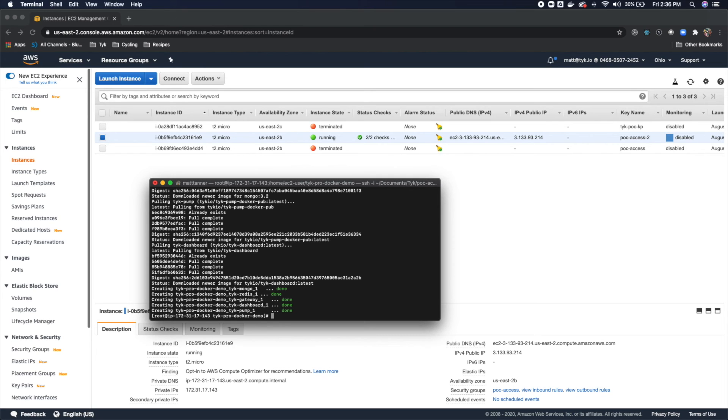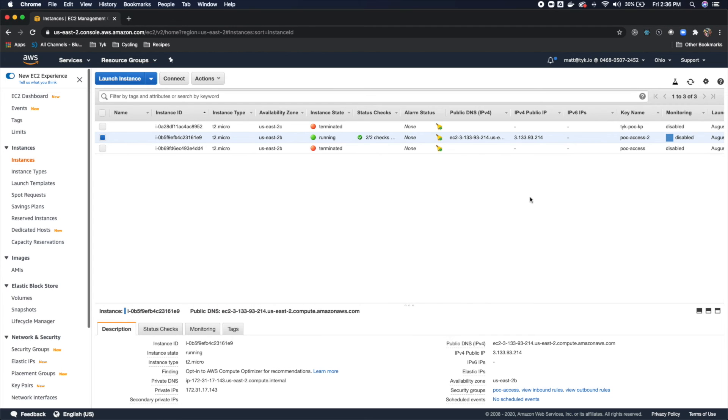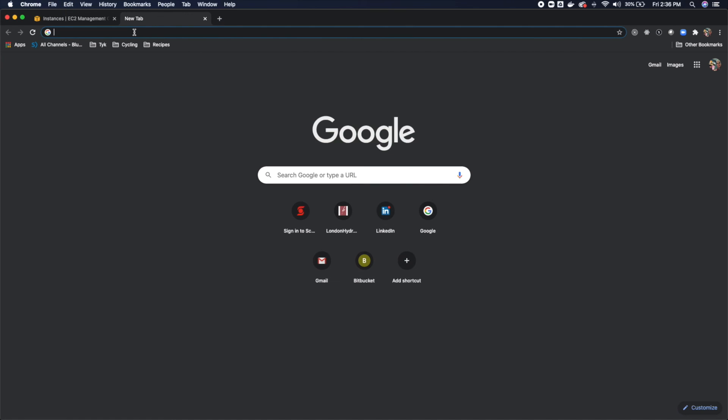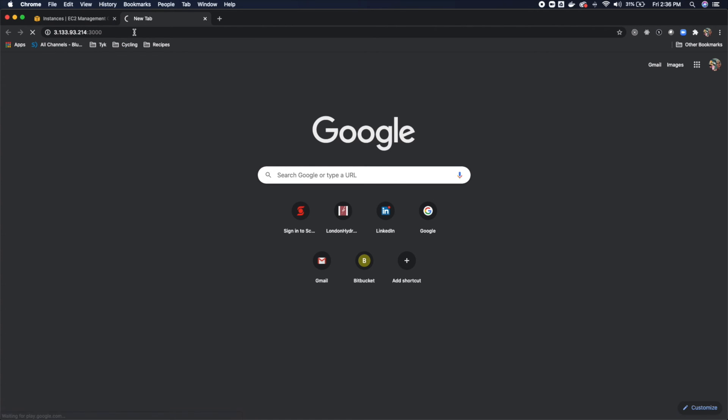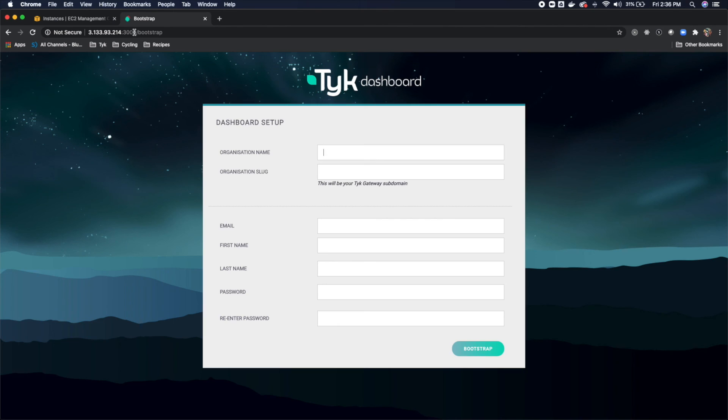Now what we're going to do is let's actually log into the dashboard. So to do that, what we need to do is grab our public IP again, come over here, paste it, and we'll hit port 3000, which is the port that the dashboard runs on. And we'll do http://. And you're going to see that you come to this screen for the dashboard setup.